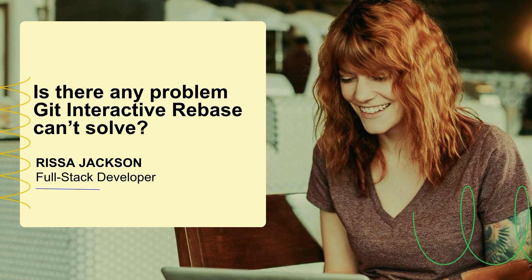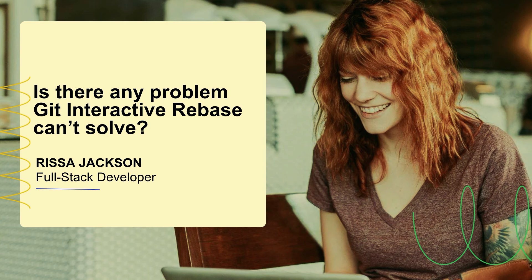I'm Rissa Jackson and I'm here to talk to you today about Git Interactive Rebase, and specifically to answer the question, is there any problem Git Interactive Rebase can't solve? Yes. Thank you so much. This has been the fastest talk that has happened on Laracon and I'm going to help them get back on time.